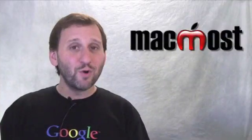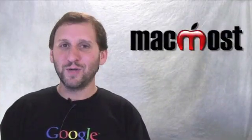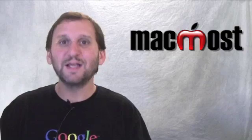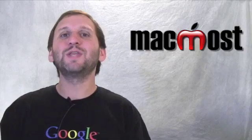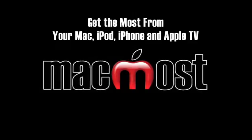I'll have more Snow Leopard videos including a look at QuickTime 10 later in the week. Till next time, this is Gary Rosenzweig with MacMost Now.